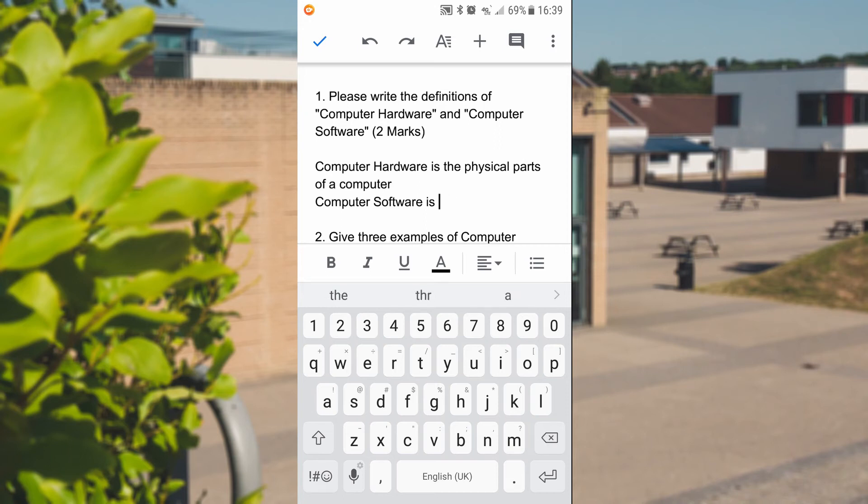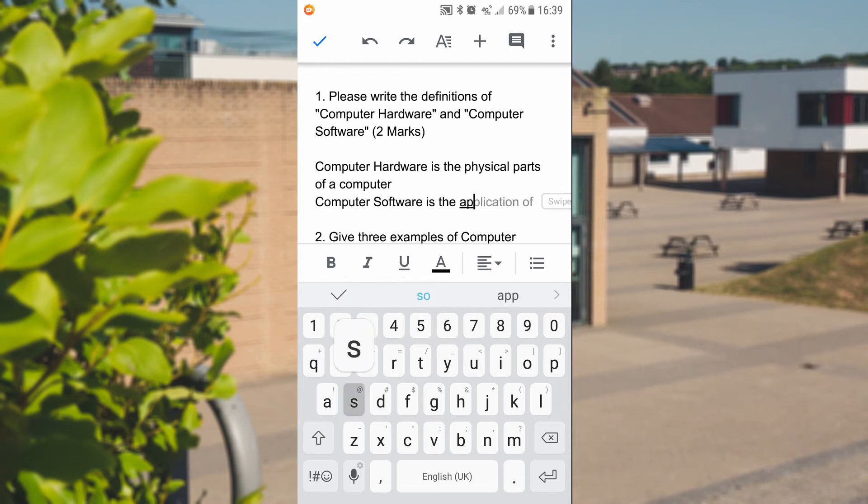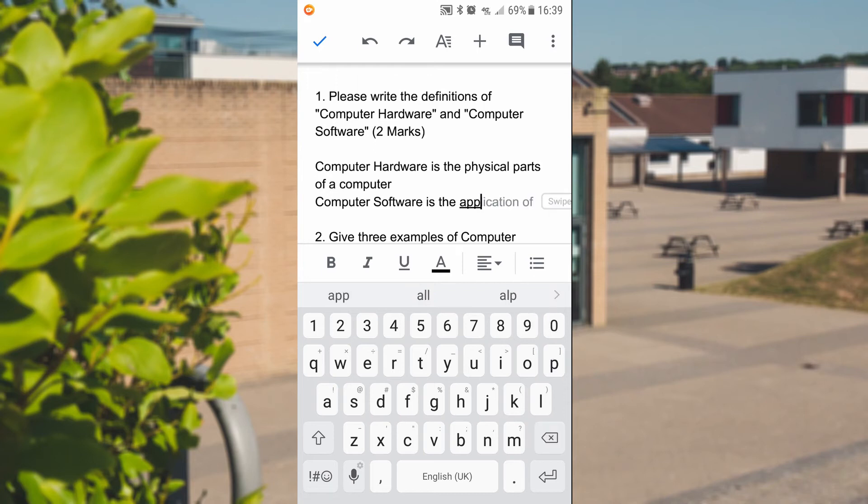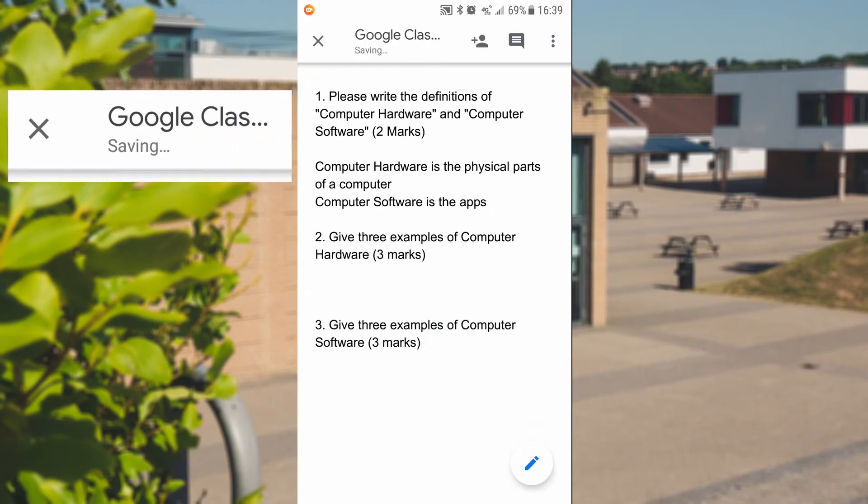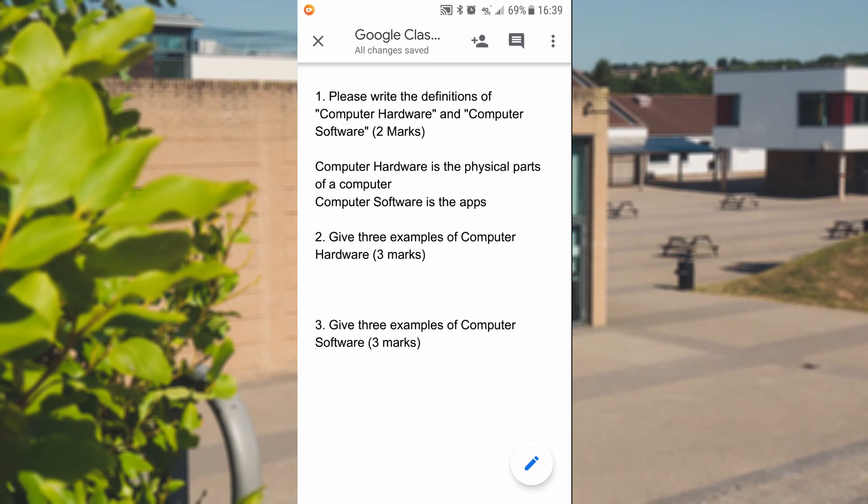You'll then be able to make all your modifications and then press the tick to finish it. So if I put a very simple answer to that, there you go. Here's the apps. And I press the tick at the top. Now, that's actually going to tick and save my work. You can see it says saving at the top. All changes saved. I can close it.